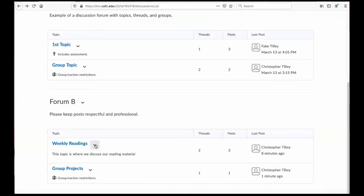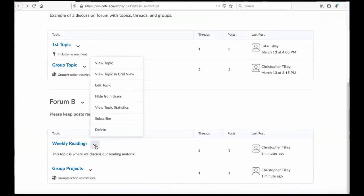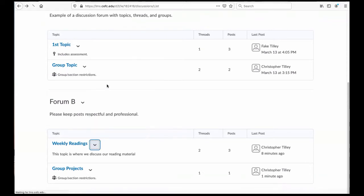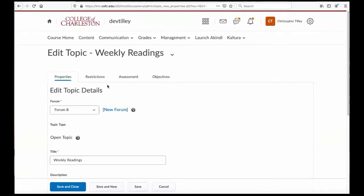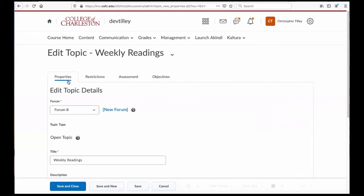So we're going to go to the pull-down menu next to the topic and select Edit Topic. You'll see we have some tabs up here that might look familiar if you've used the Assignment Dropbox feature in OAKS.